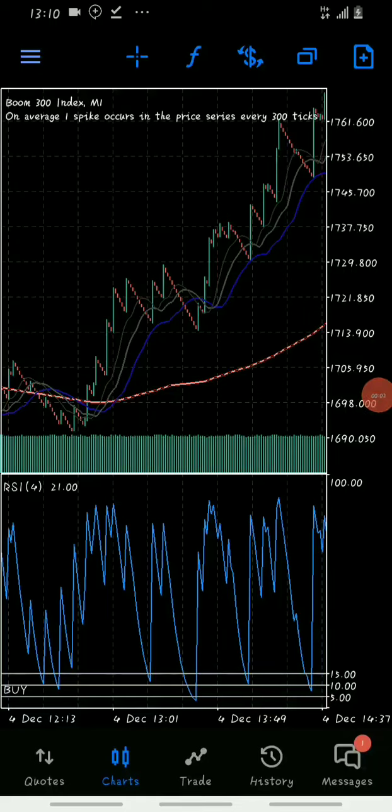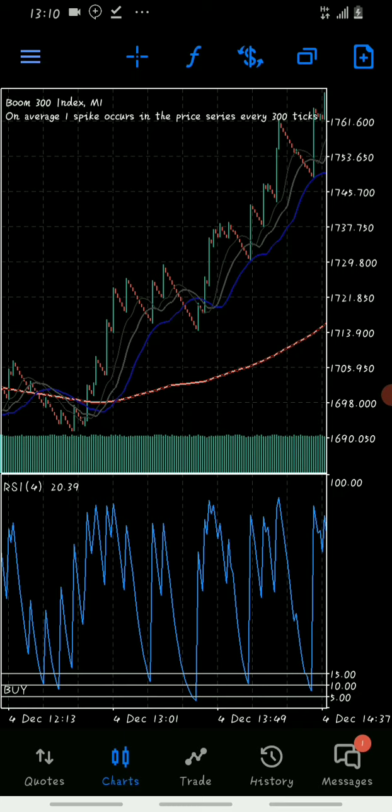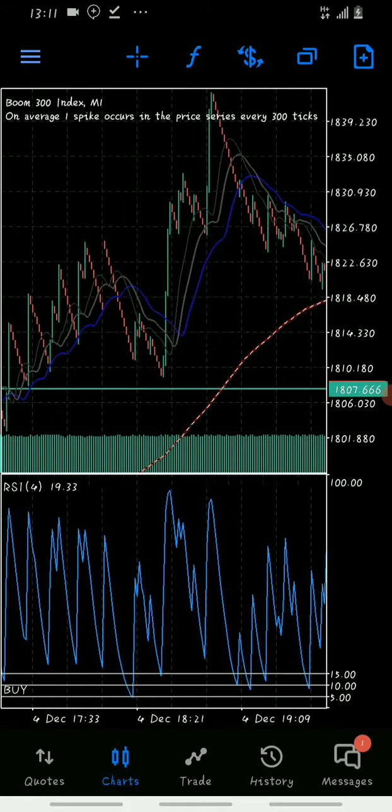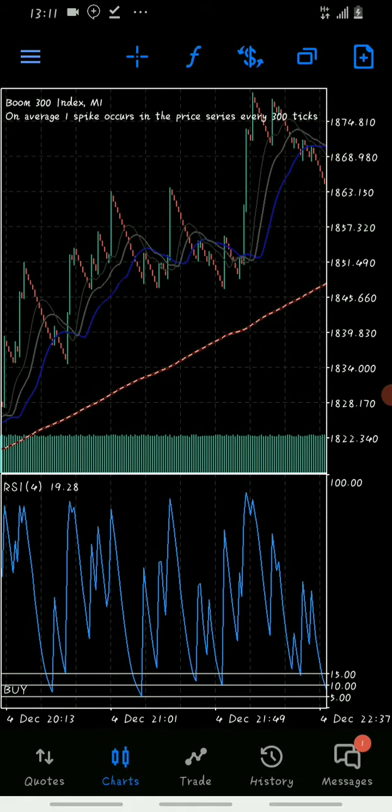Alright guys, this one is for my Nigerian brothers, Ghanaian brothers, and maybe my South African guys. If you've ever blown an account before, this is the strategy for you. If Deriv has been eating your money, you want to get it back. This is called the revenge macho or the macho revenge strategy.